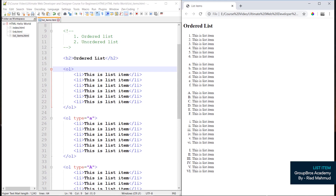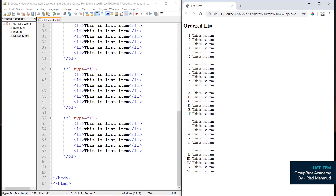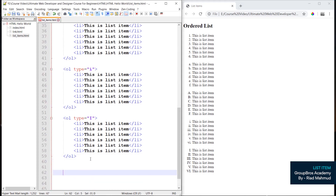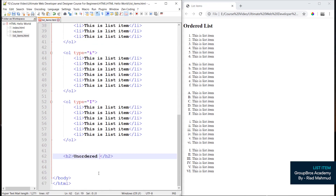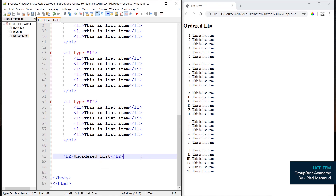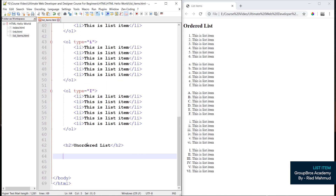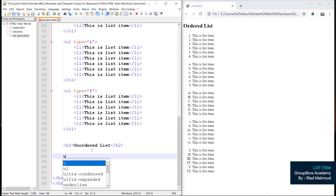So this is the ordered list. This is the unordered list. Let's start with the unordered list. The primary tag for the unordered list is ul.